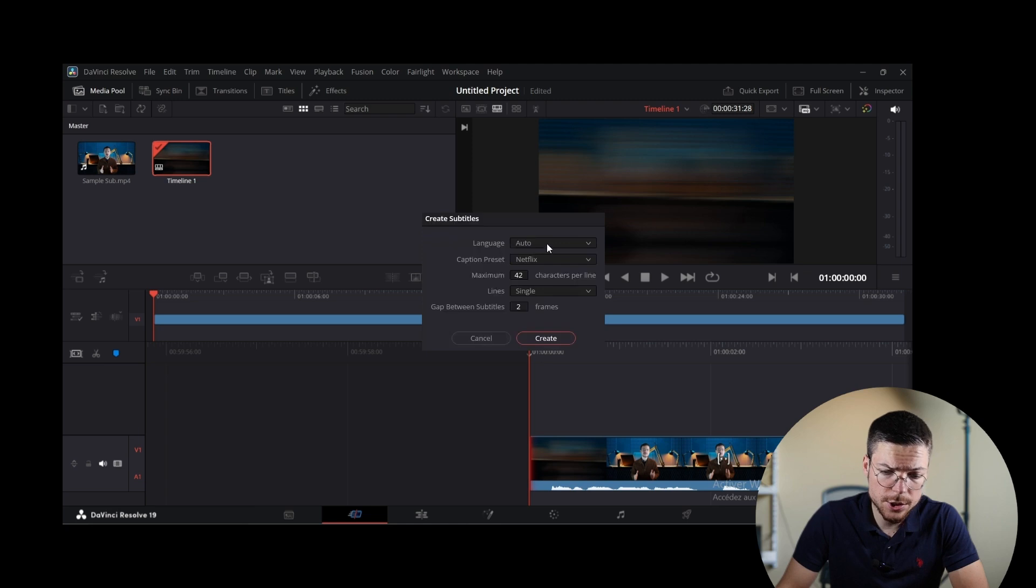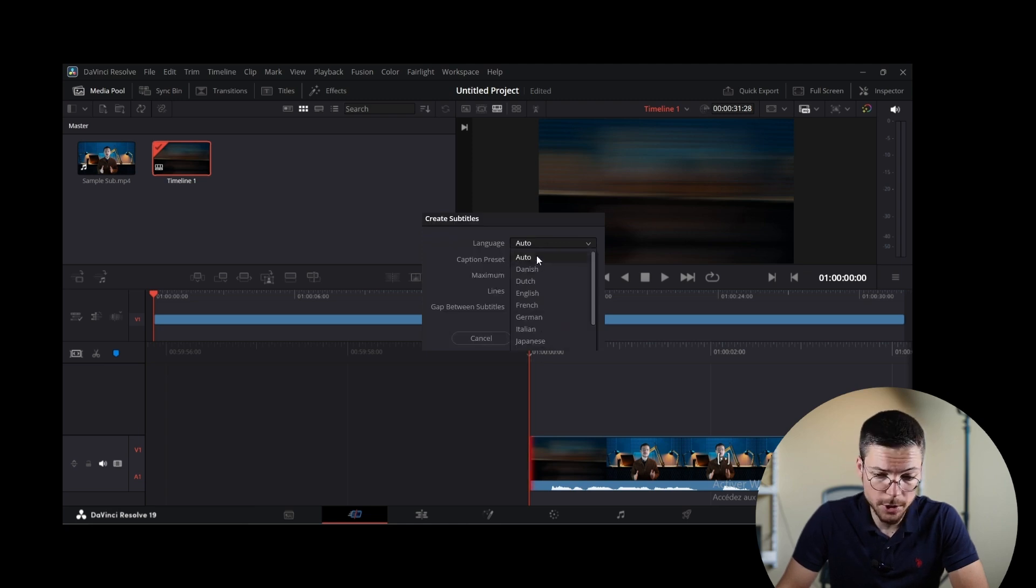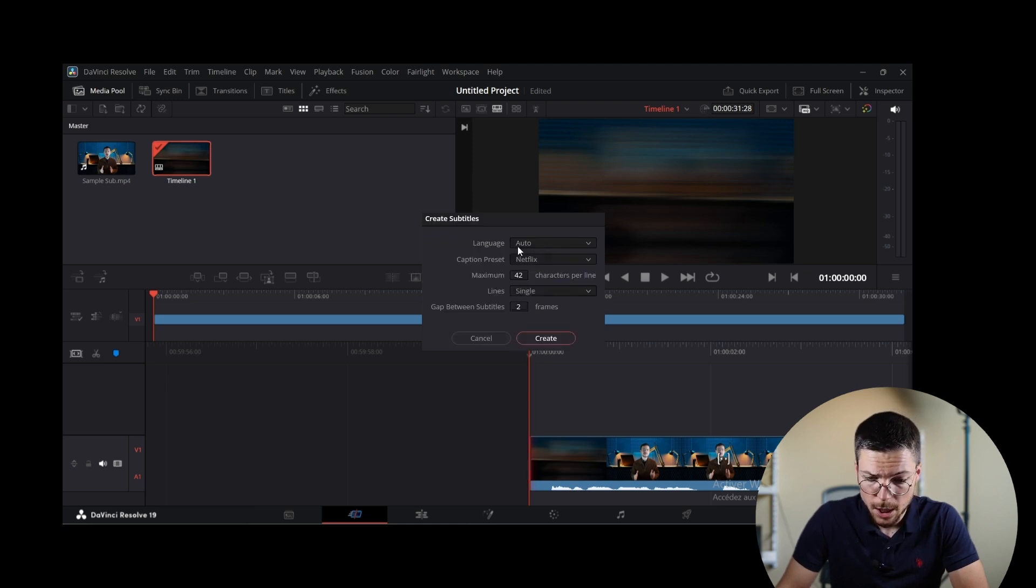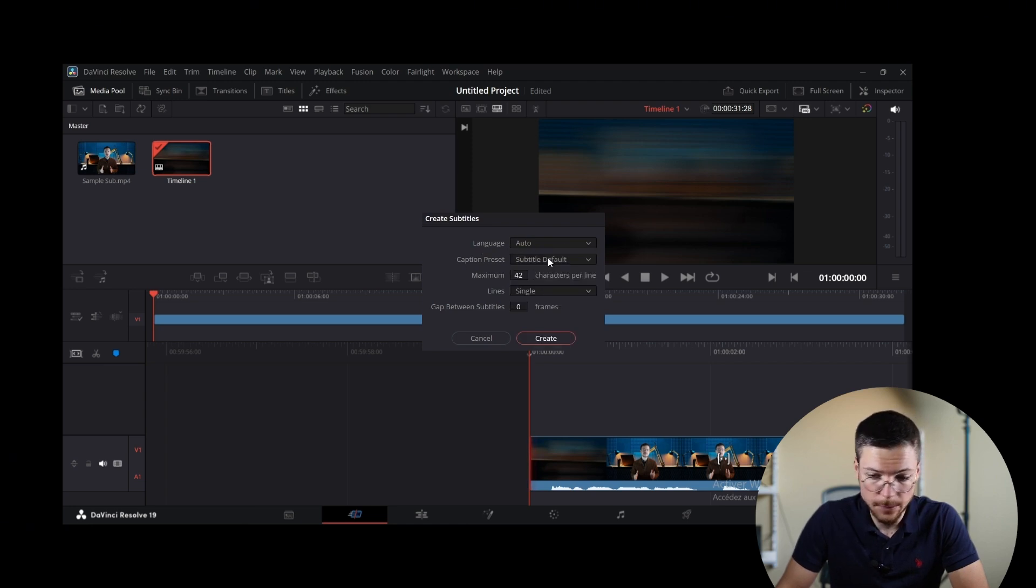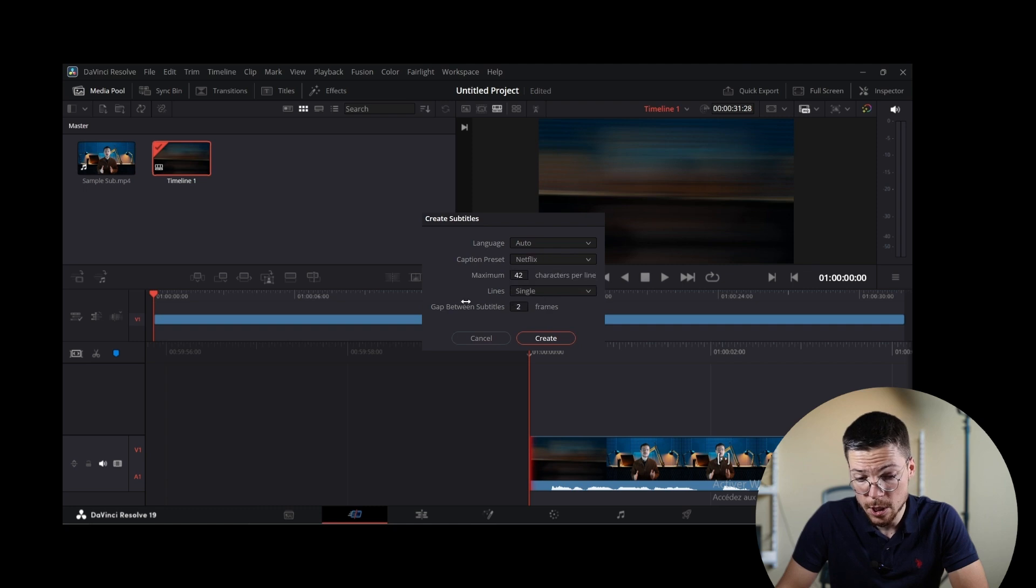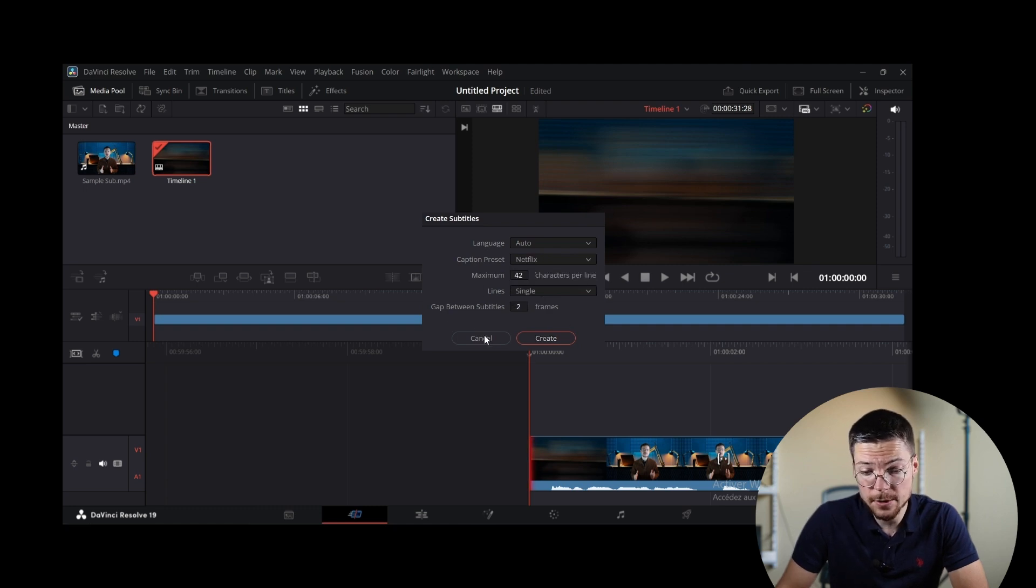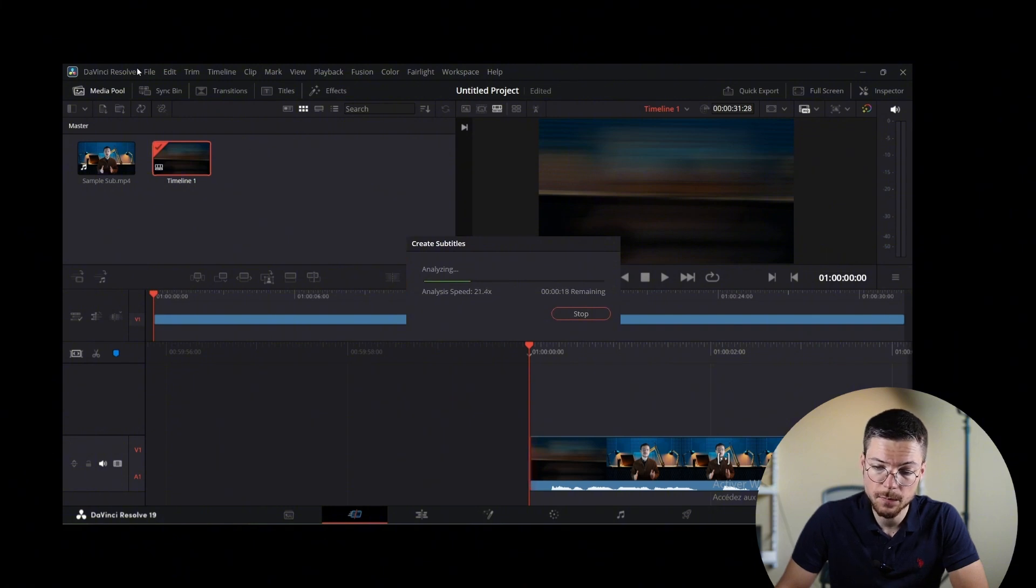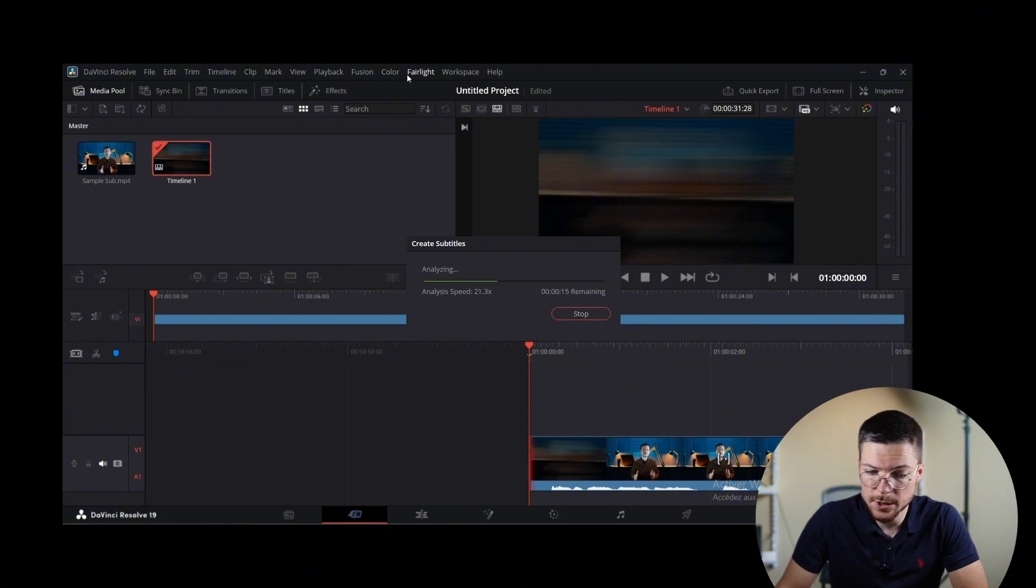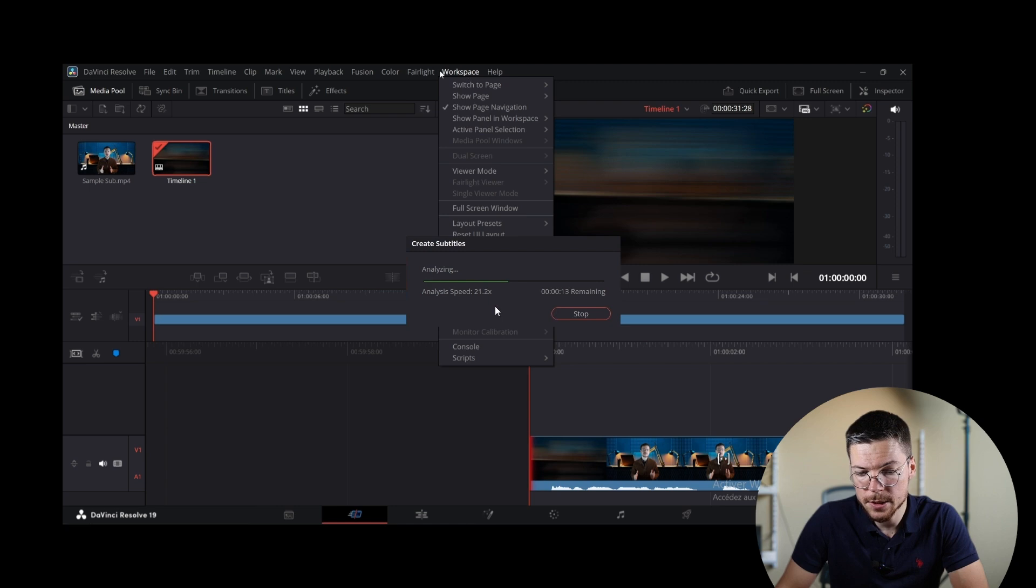Here you can choose the language or just leave it on auto detect. You can also select the subtitle style preset. For example, here I'm going to choose one that follows the Netflix iconic subtitle style. And then you can click on process and DaVinci Resolve will begin analyzing the audio.